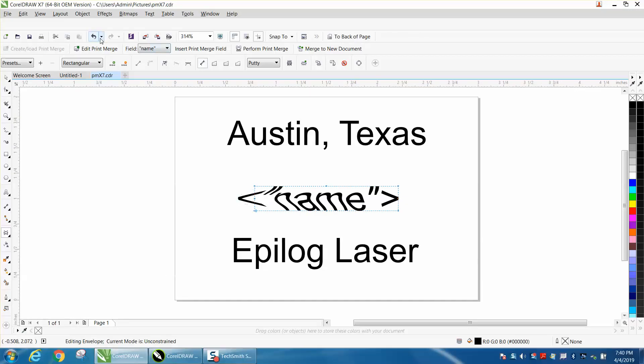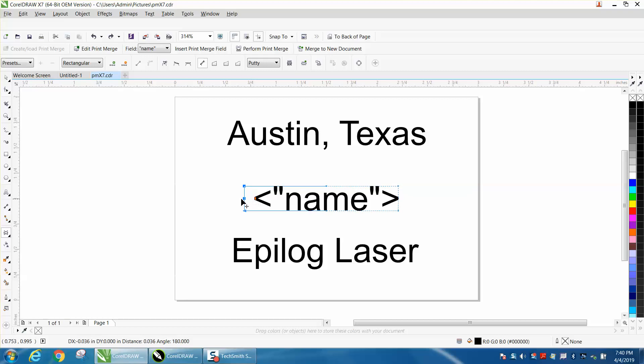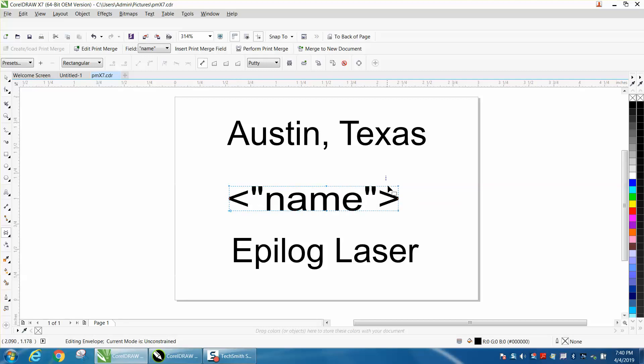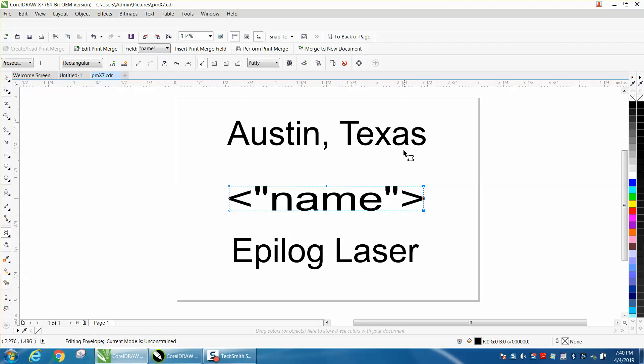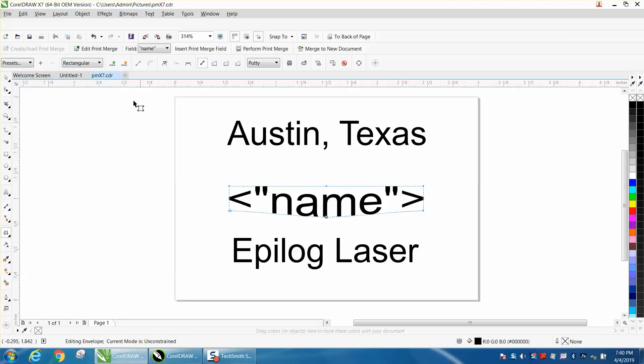I need to grab all the nodes holding down the control button to make them even, and we're going to make them the size of the other names. So I'm selecting all the nodes and making them roughly the size of Austin, Texas. We'll actually make it a little bit bigger since we stretched it out.